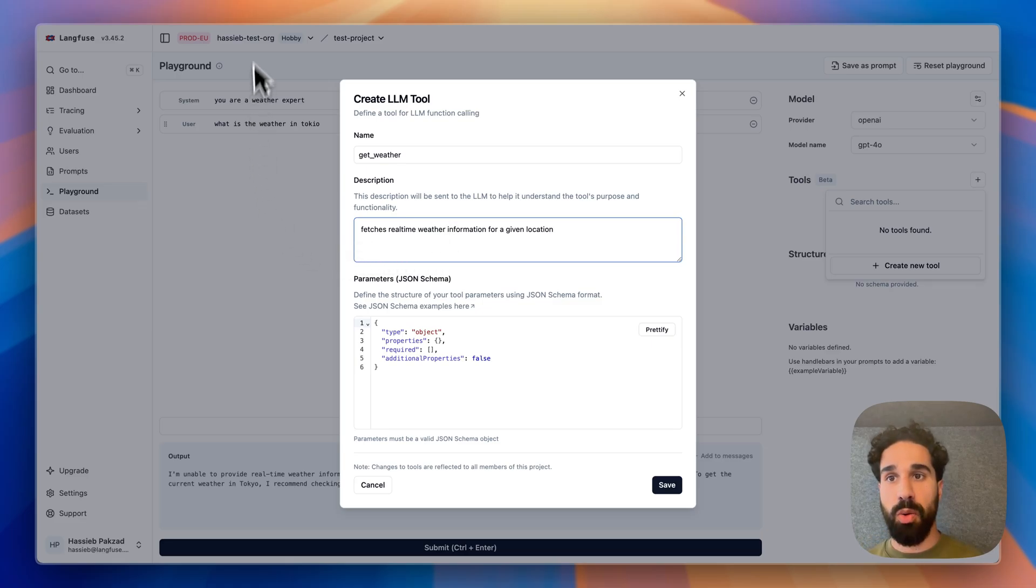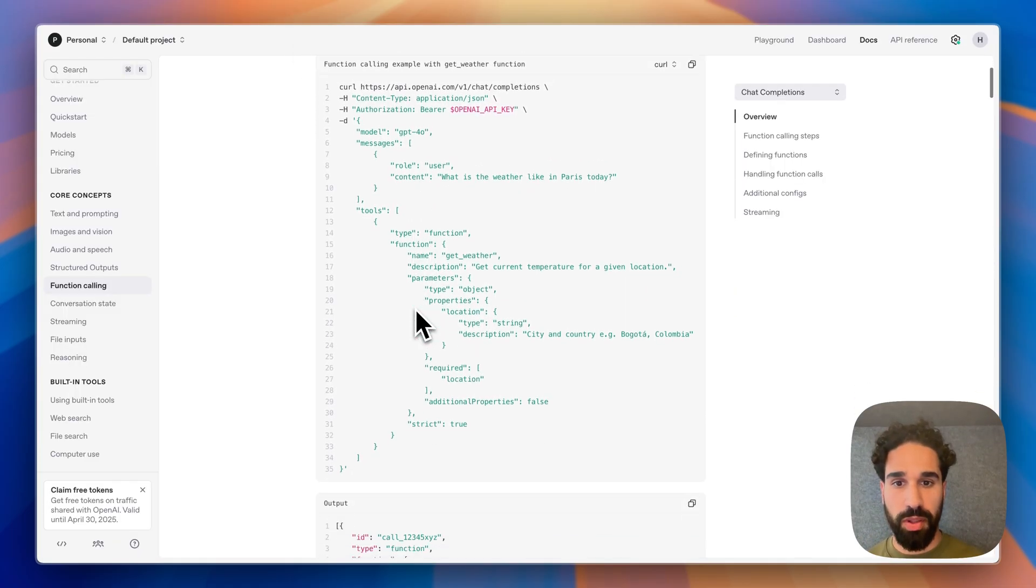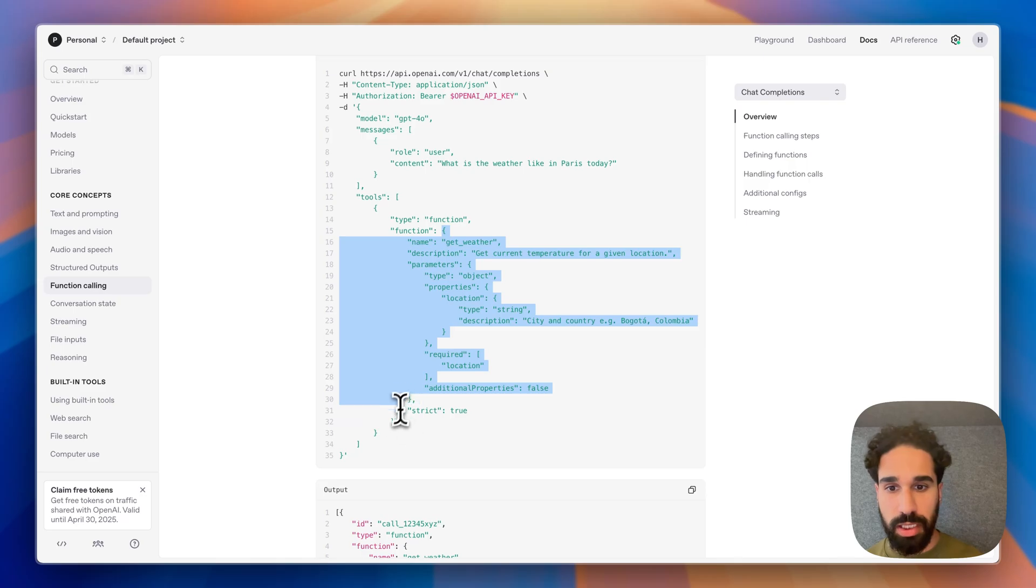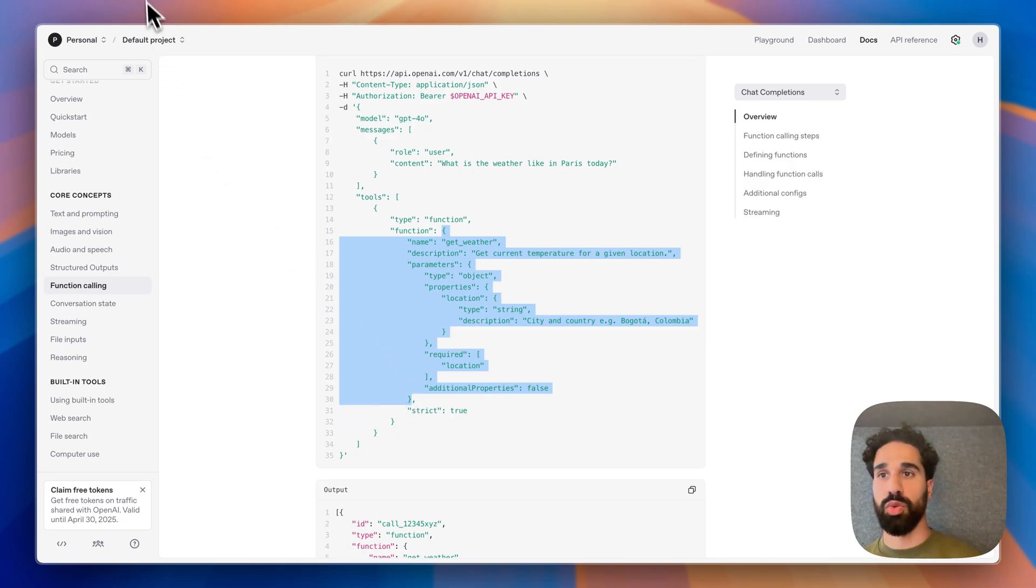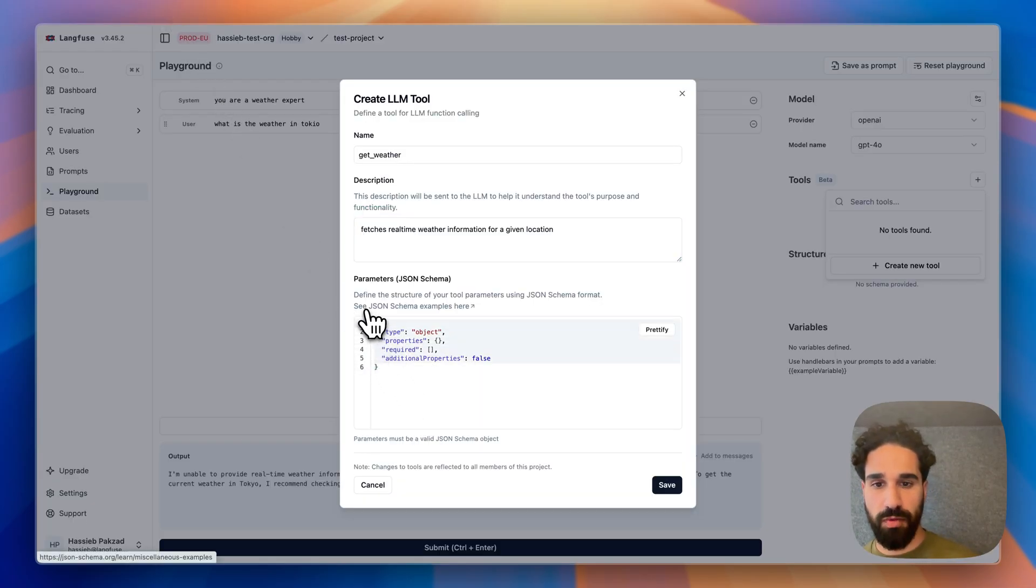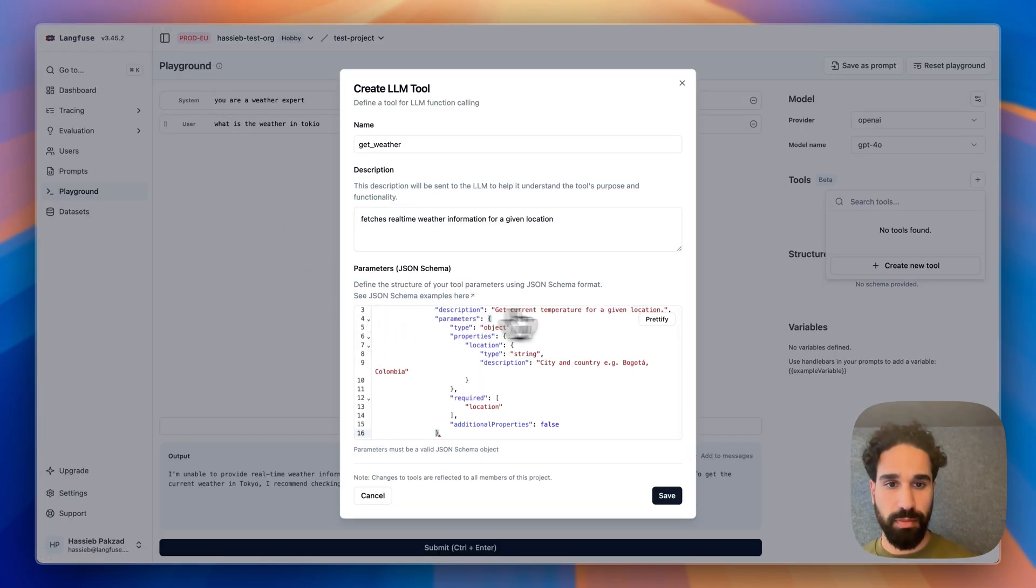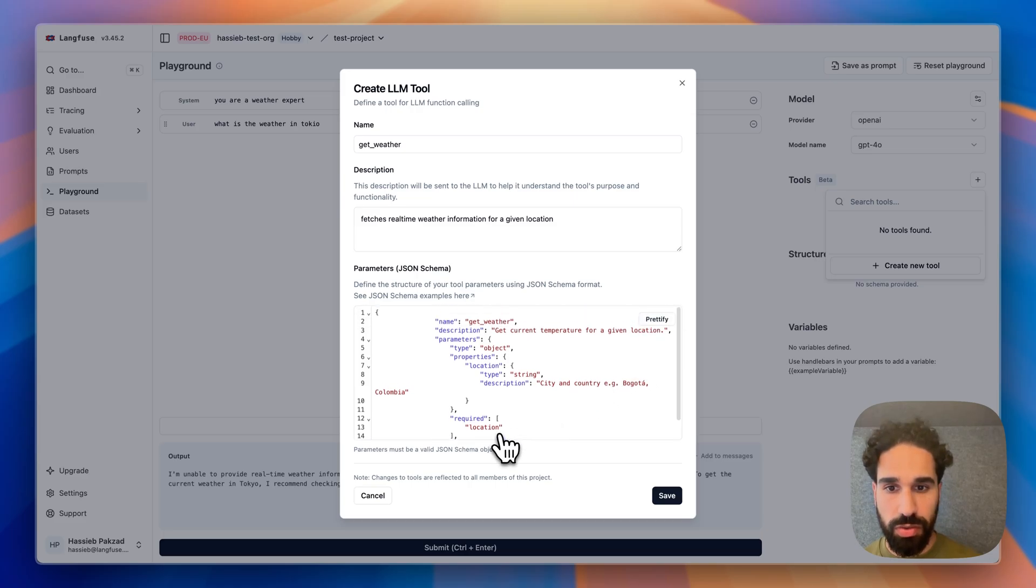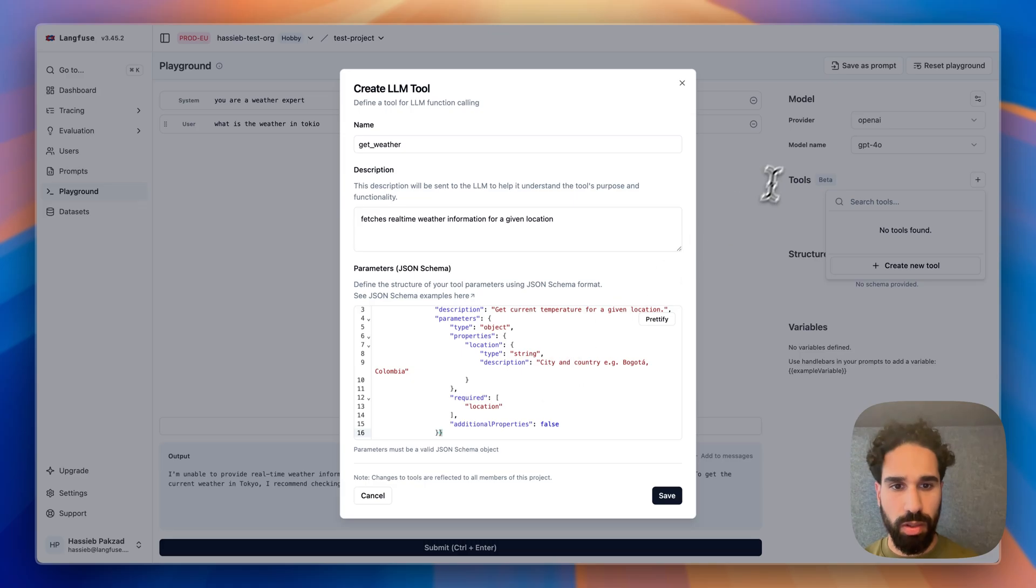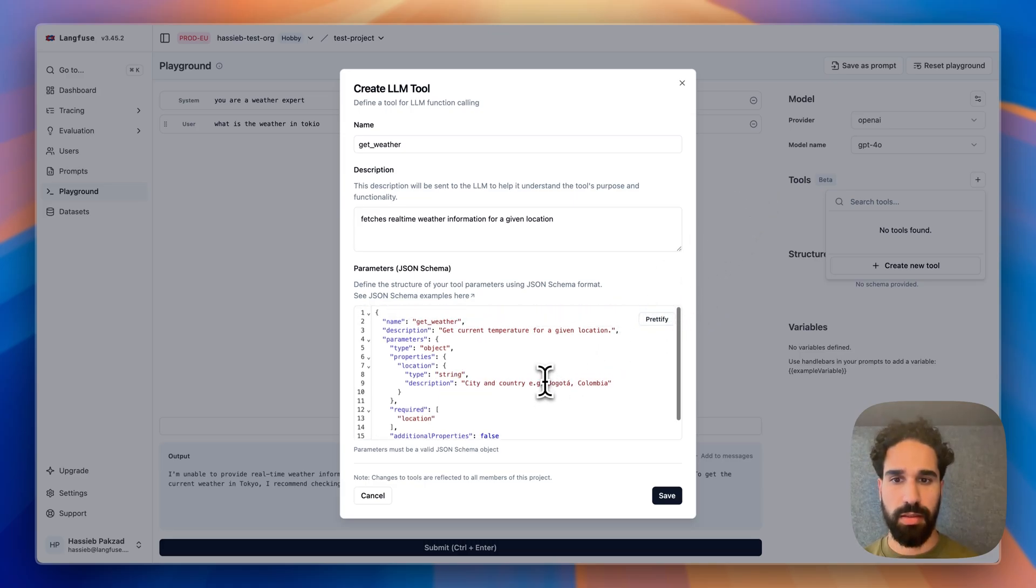I will take an OpenAI example here for the getWeather tool. And everything that is here inside the function is exactly our JSON schema that we need to paste then in our parameters section over here. I will prettify that. I think there is an issue somewhere. Are we missing a curly brace? Yes.